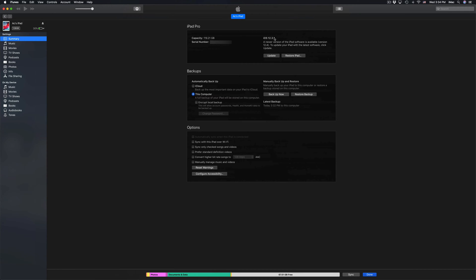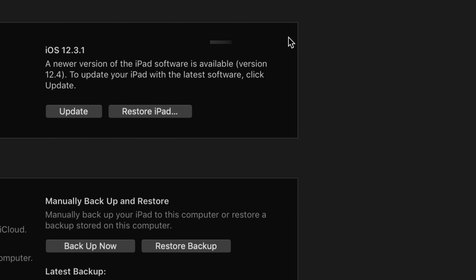Finally up here you will see Update. Let me zoom in a little bit so you can see. Right now it tells you there's an update available, and we can go ahead and click on Update.